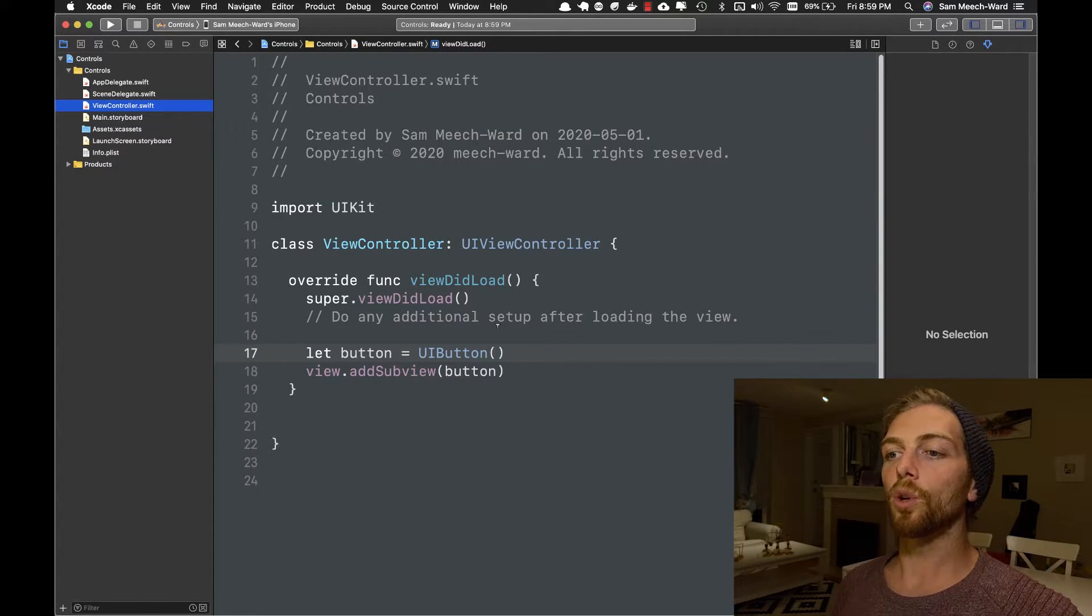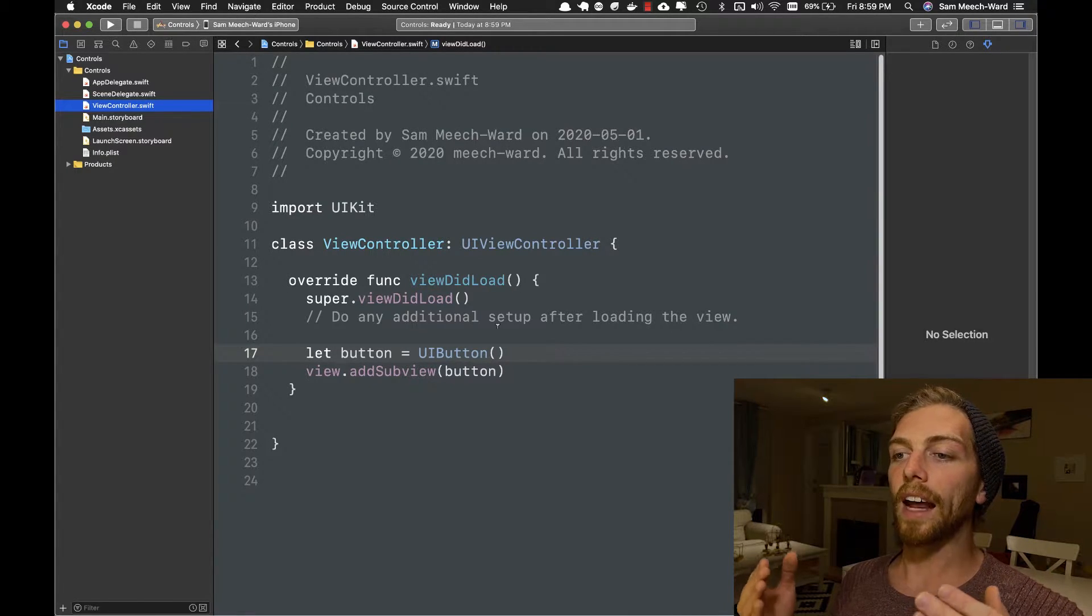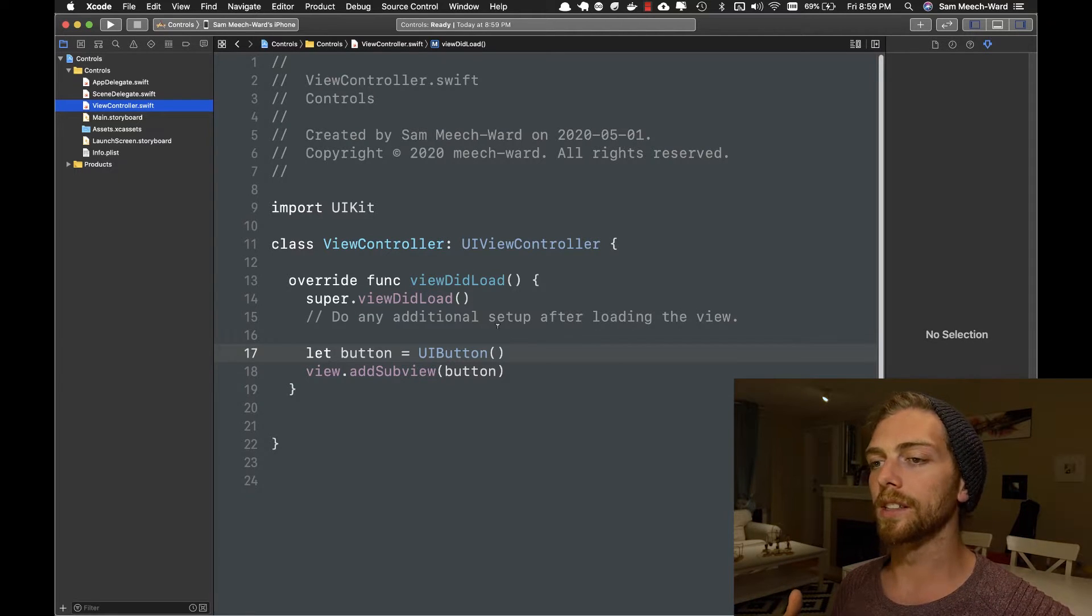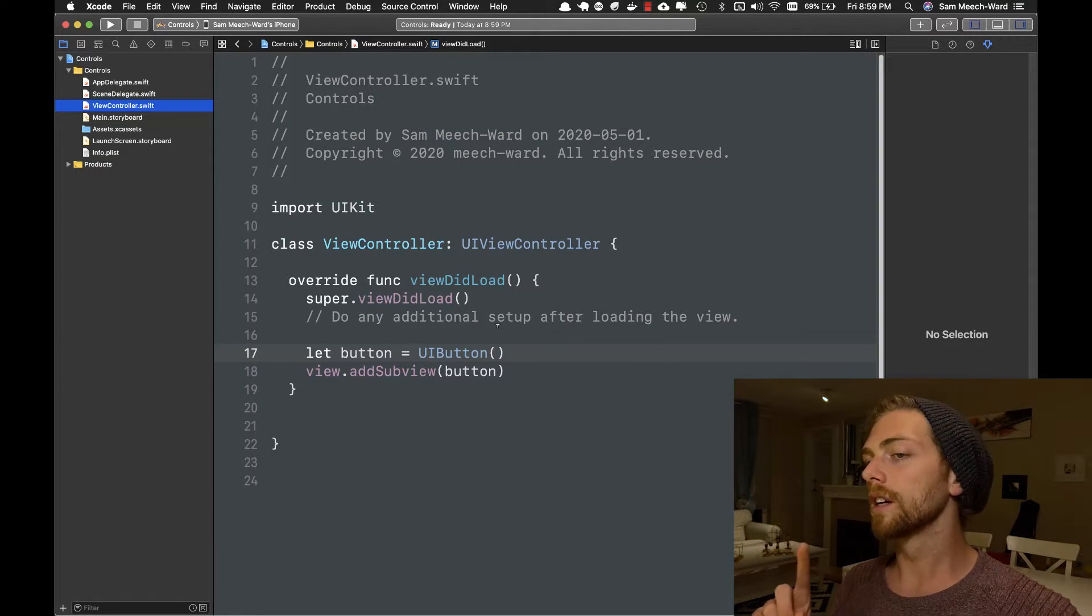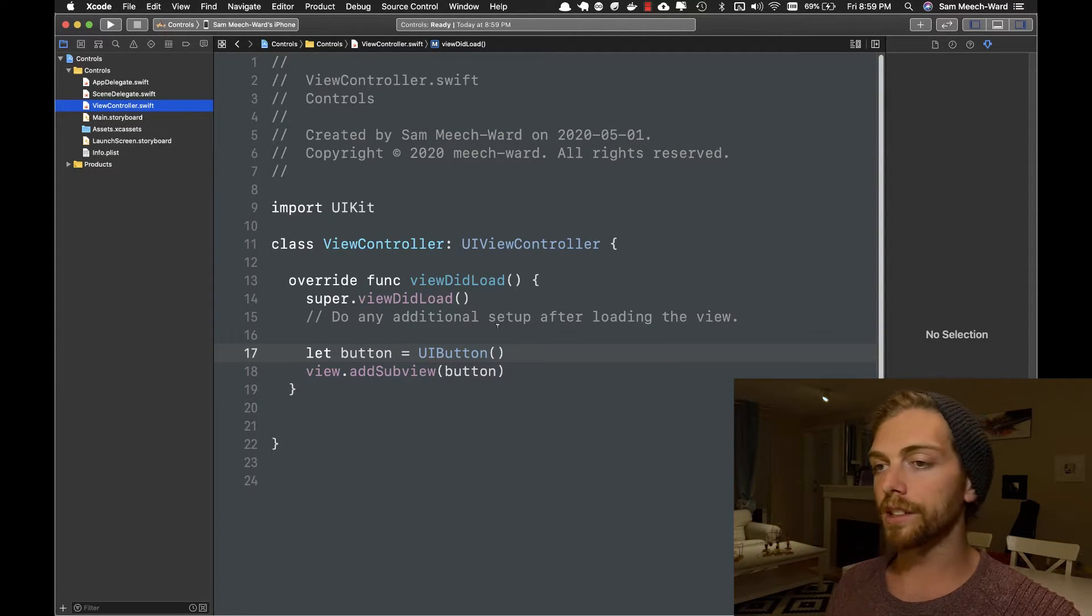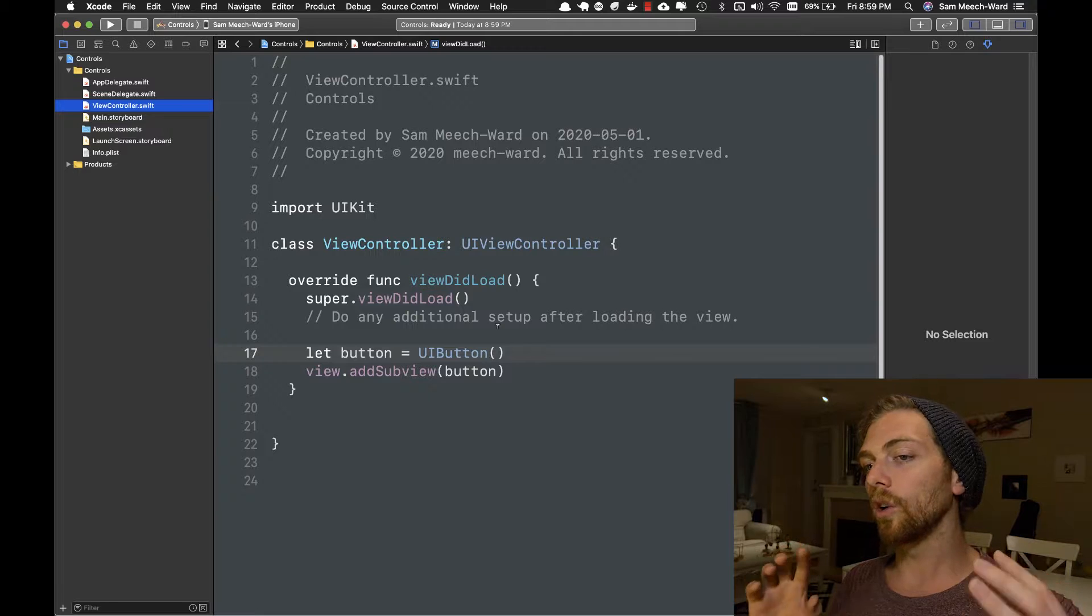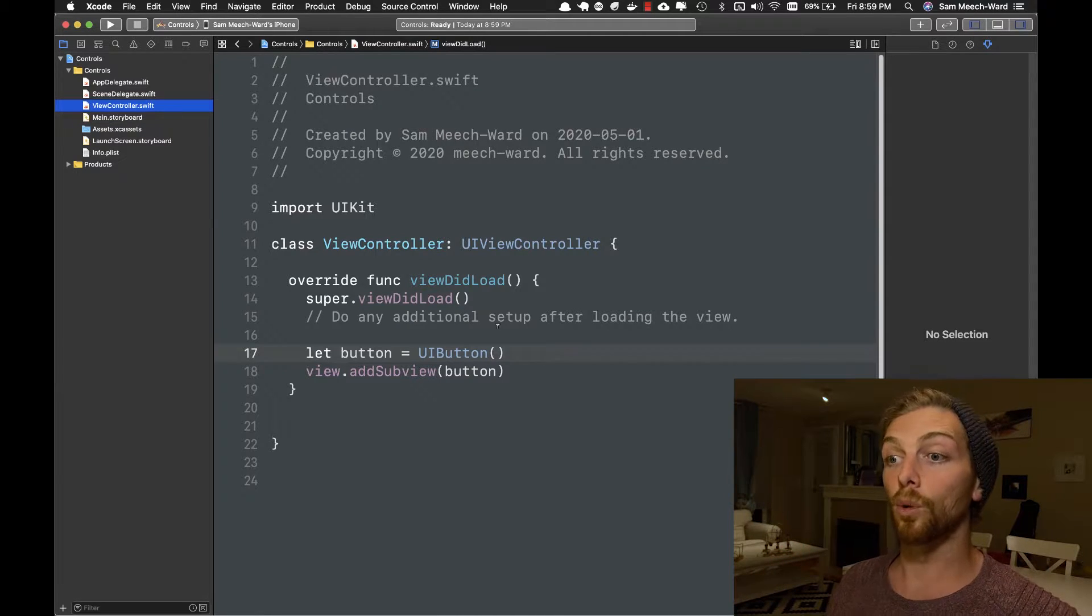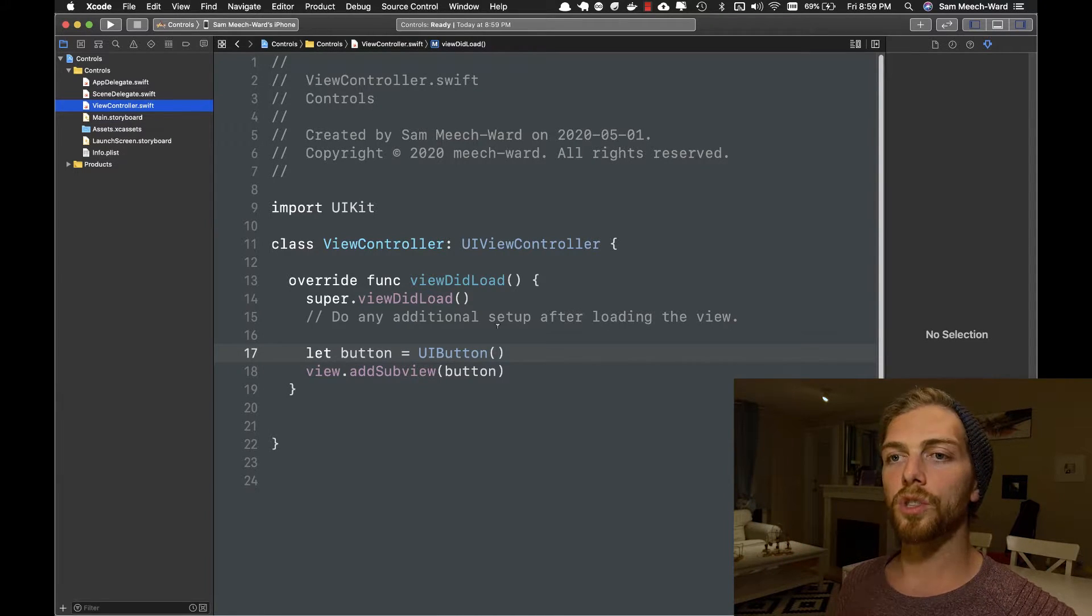Pretty much any UIView that handles user input, things like buttons, sliders, switches, these are all going to be subclasses of UIControl.